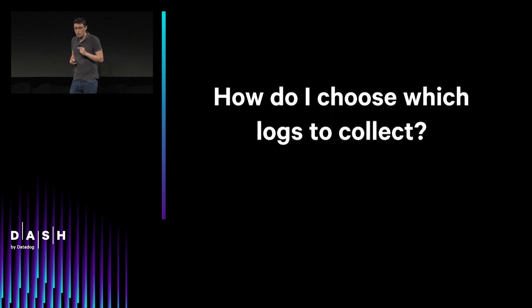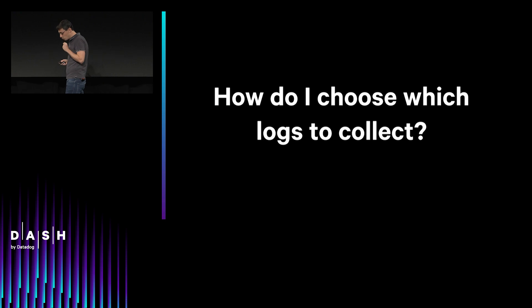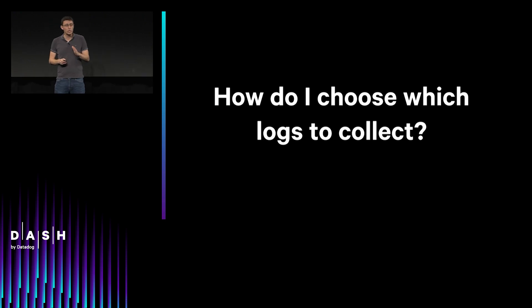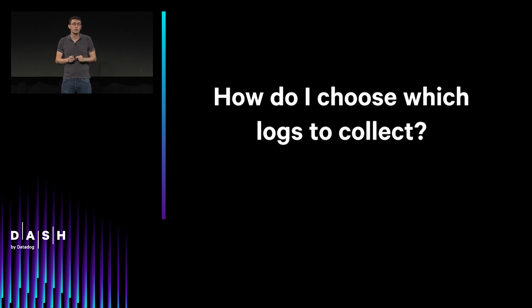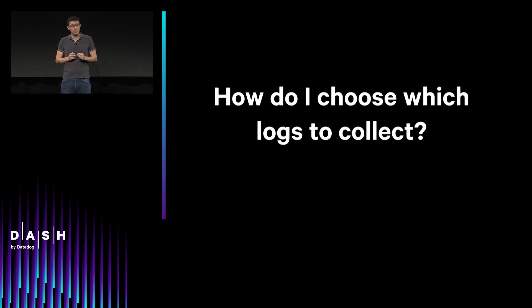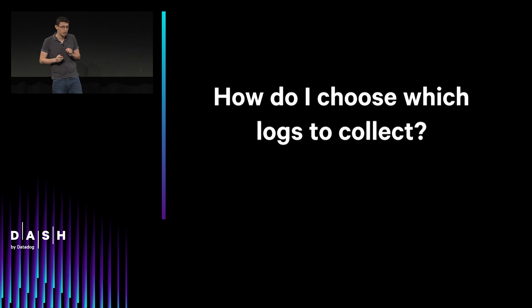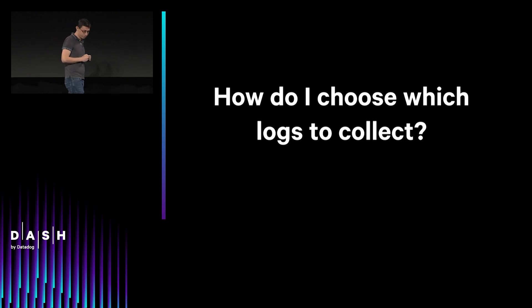So generally, we observe that everyone has the same question: How do I choose which logs to collect and which ones to drop? And filtering at the server level is a real pain in the neck. Not to mention that someone is always going to lose value at some point.